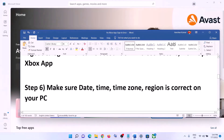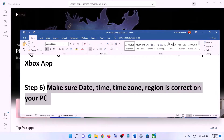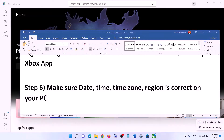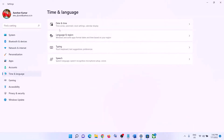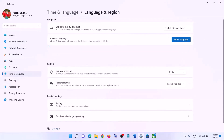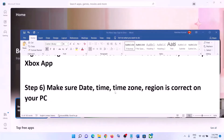The next step is to make sure the date, time, time zone, and region are correct on your computer. Right-click on the date and time on the bottom right, then click on Adjust Date and Time. Make sure Set Time Automatically is turned on, and also make sure Set Time Zone Automatically is turned on. Click on Sync Now. Also make sure the right country is selected. Then open Xbox app and login.